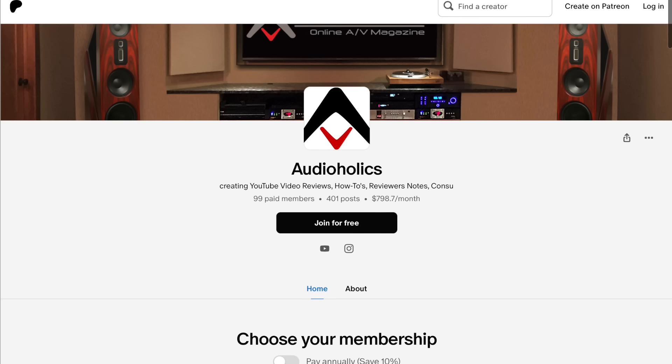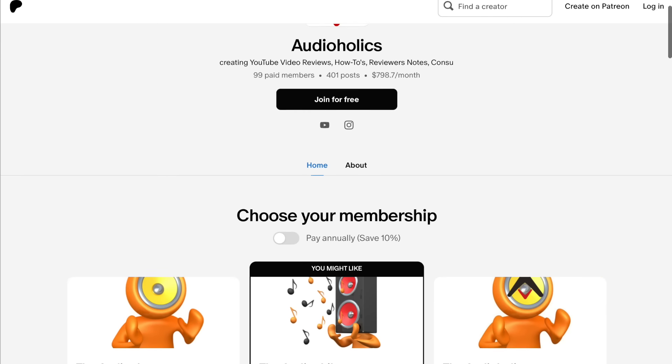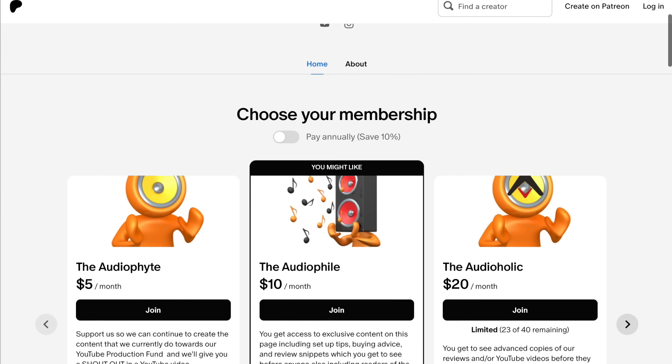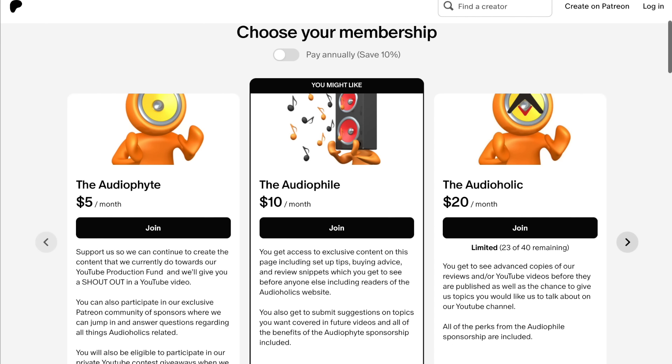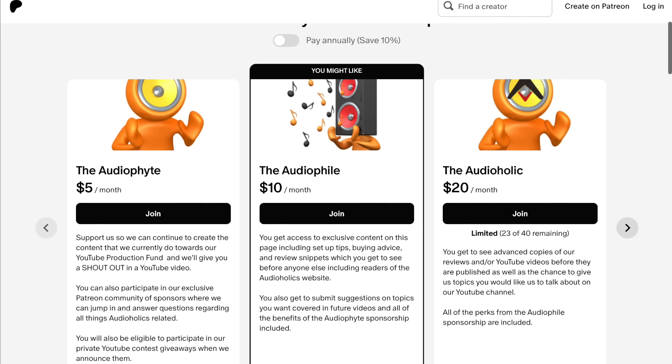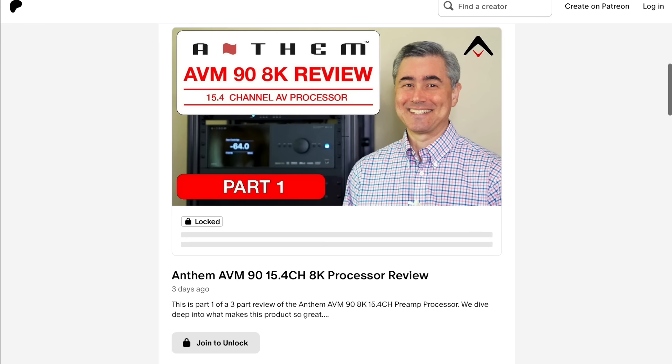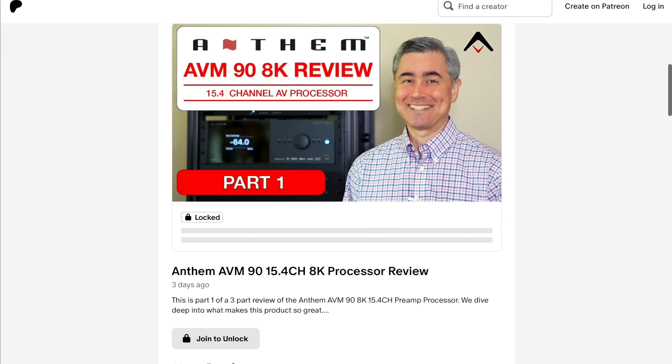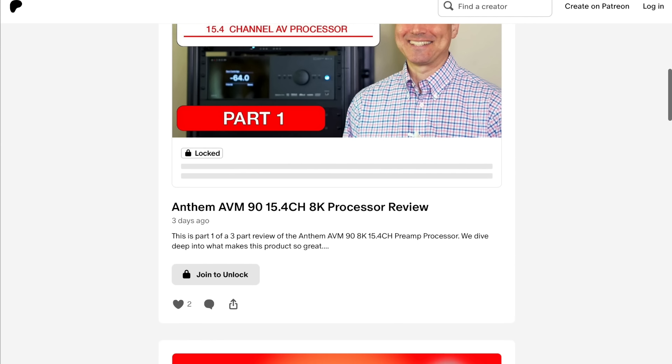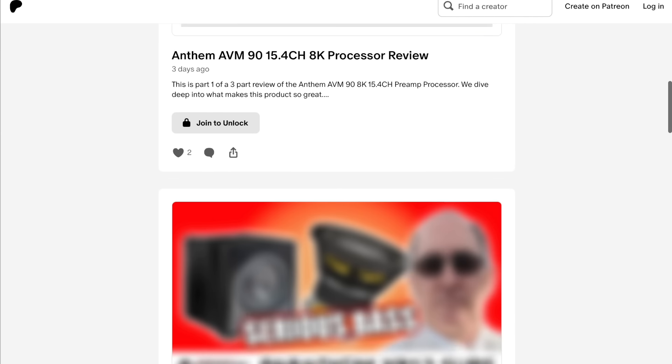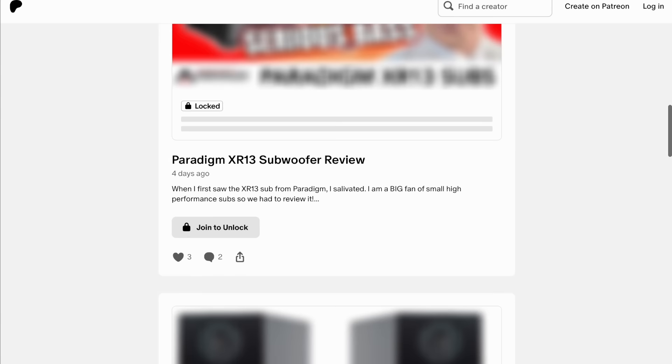And, don't forget our Patreon channel at patreon.com slash audioholics. We appreciate your support. You'll get direct access to us, you can ask questions, and you can even suggest topics for future programs.